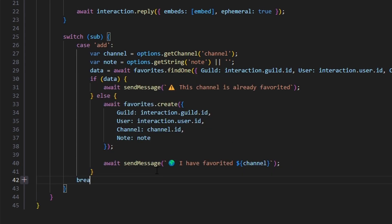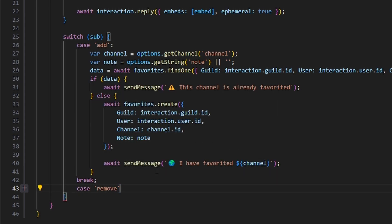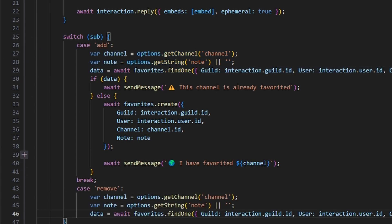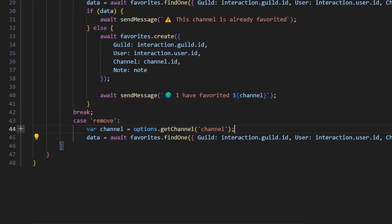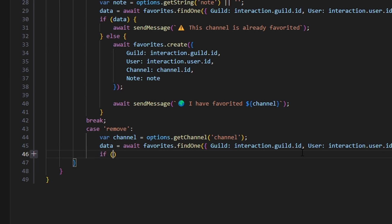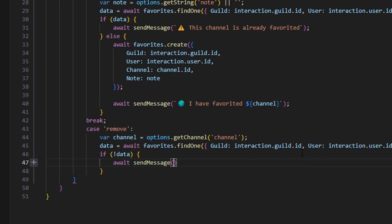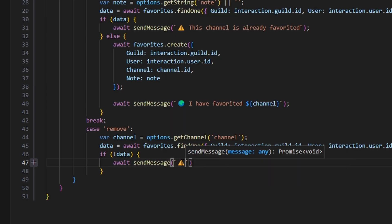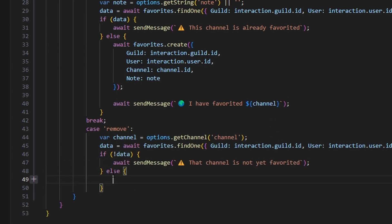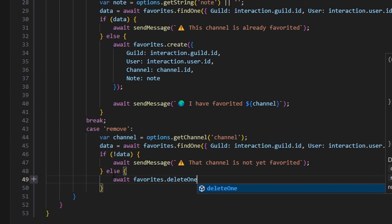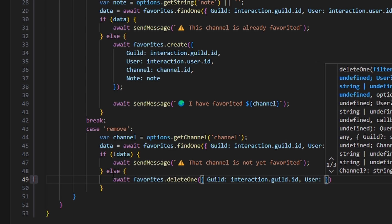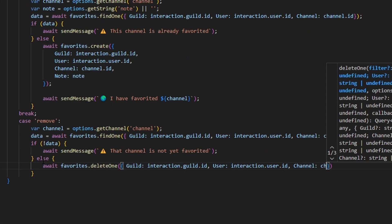Now we do break and make our next subcommand, which is case remove. We copy the first three lines from above — get our var channel, delete the note since there won't be a note for this, and keep our data variable the same. Then if no data, await sendMessage with a caution emoji saying 'that channel is not yet favorited'. Else, do await favorites.deleteOne — get our guild as interaction.guild.id, user as interaction.user.id, and channel as channel.id.